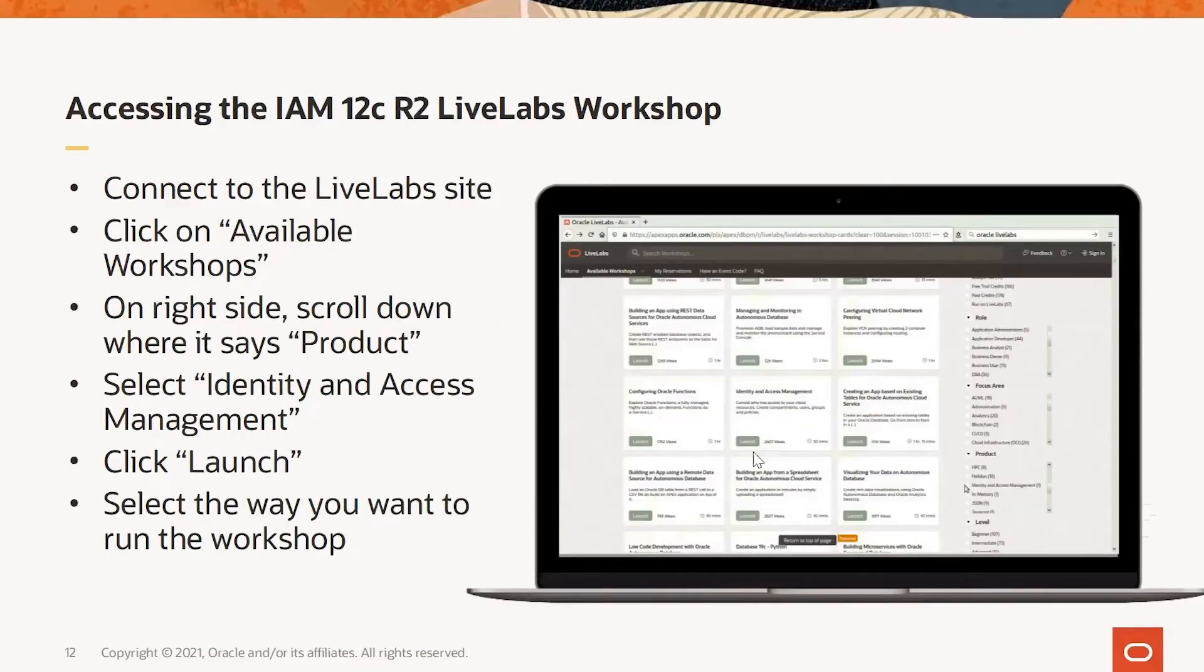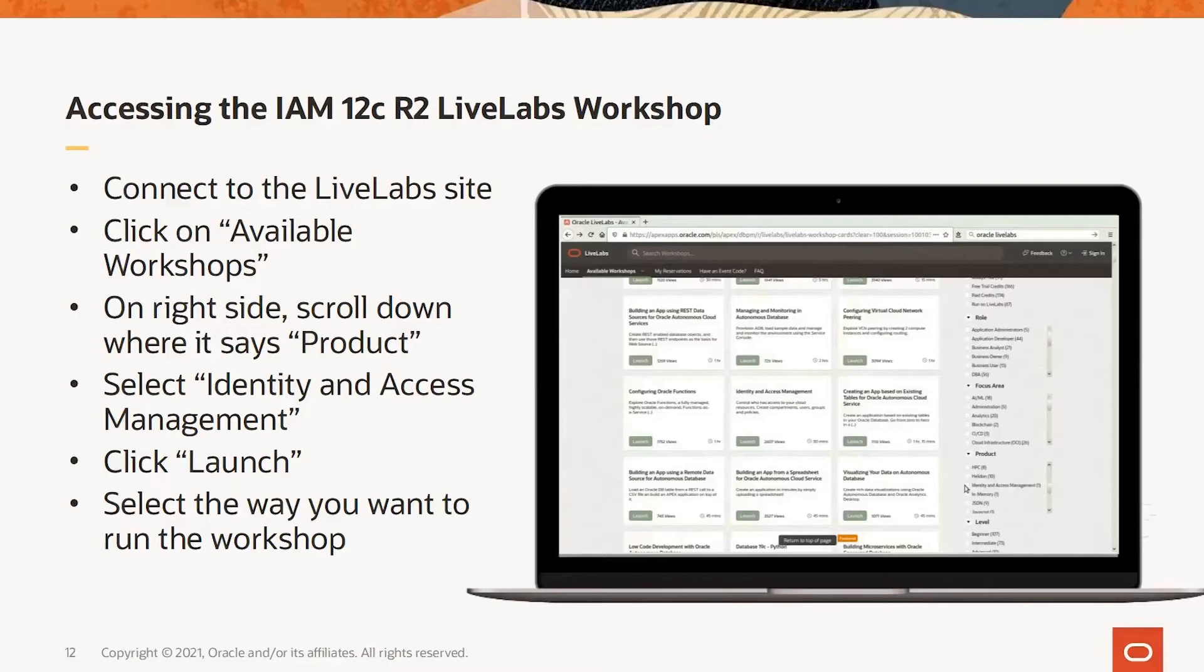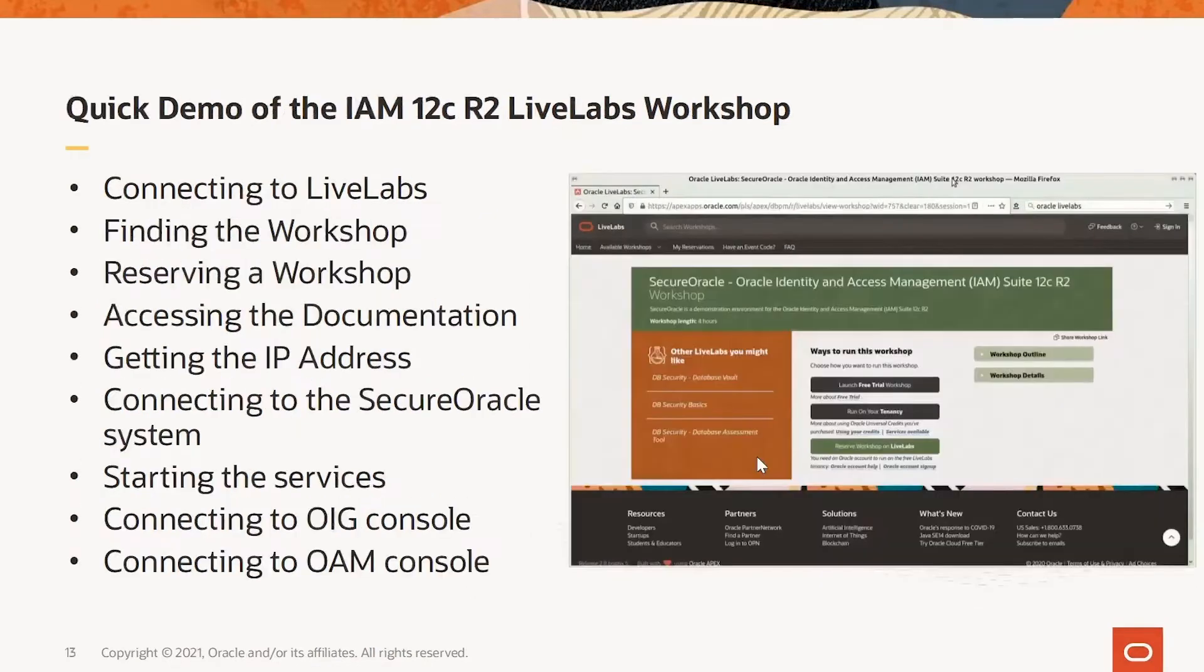Accessing the IAM 12C LiveLabs Workshops is the same as accessing other workshops. Namely, you connect to the LiveLabs site, you click on Available Workshops, on the right side scroll down to where it says Product, select Identity and Access Management, click Launch, select the way you want to run the workshop.